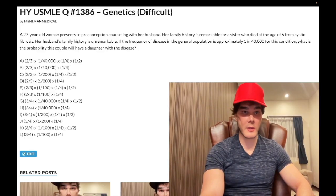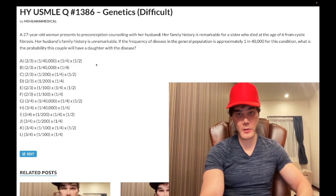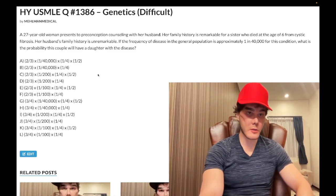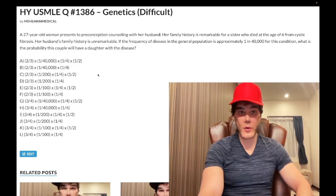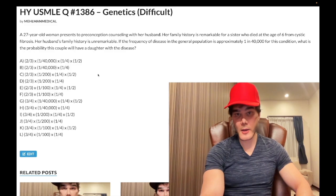Sometimes the exam can just ask you that straight up: what's the chance she's a carrier? And it's two-thirds. If you've memorized it, you don't have to calculate it on the exam.